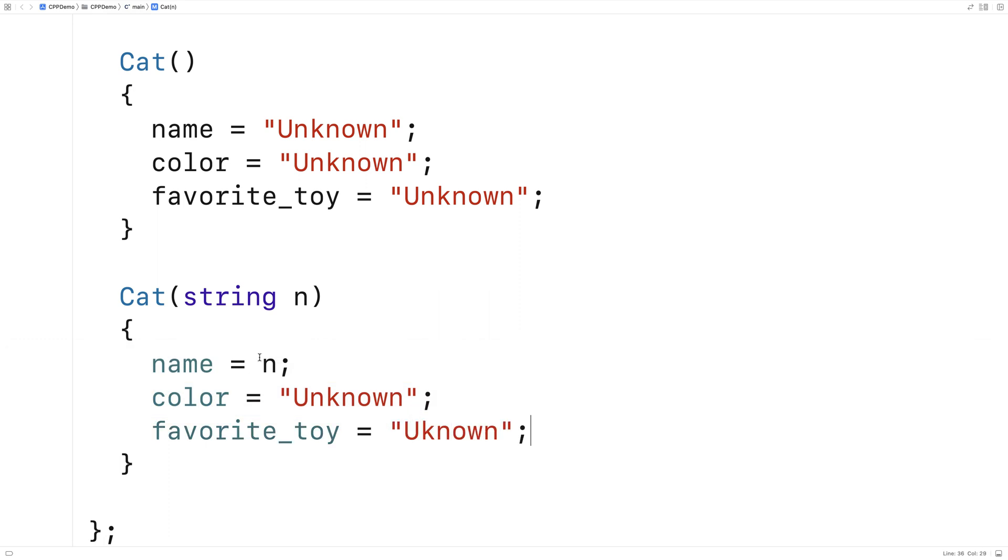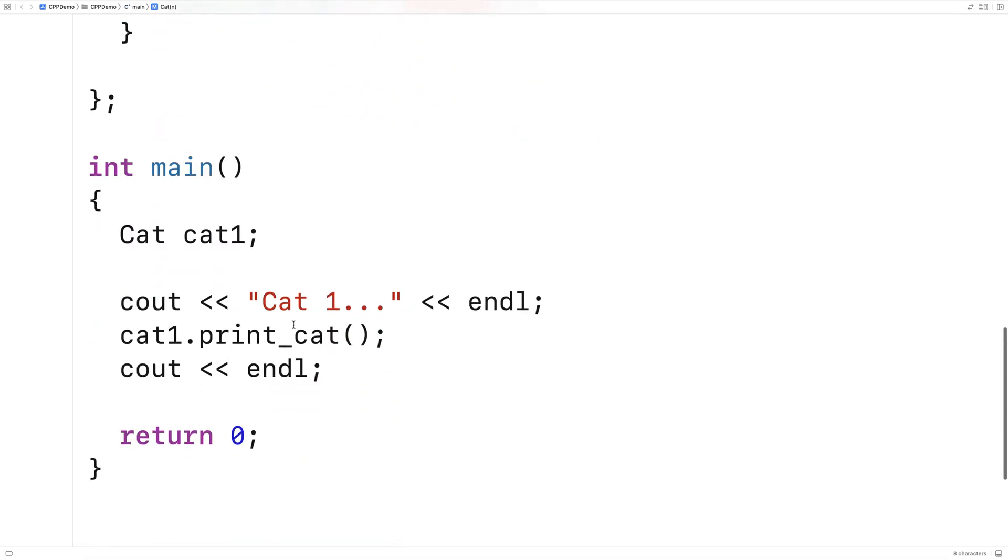But now that we have this constructor here that accepts a single string parameter, we can create a cat object using this constructor. Let's go over an example of that.